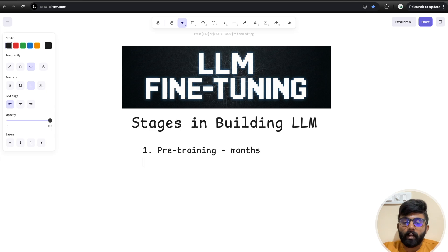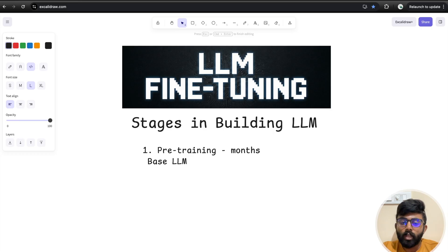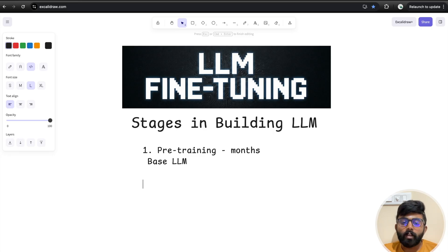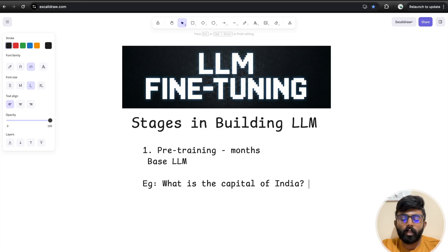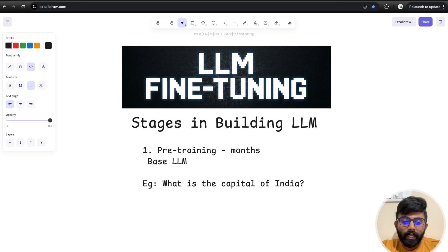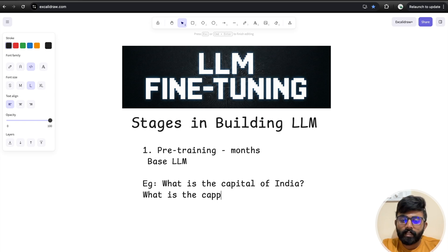Once this stage is complete, we have a base large language model. In the base LLM, if you ask a question like 'What is the capital of India?', the base model may output gibberish or continue with similar sentences like 'What is the capital of the USA? What is the capital of India?' rather than giving a direct answer.